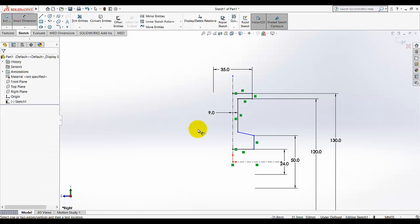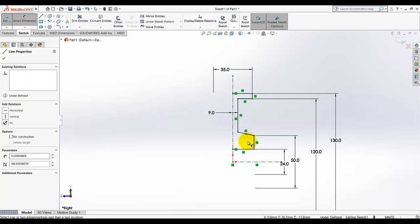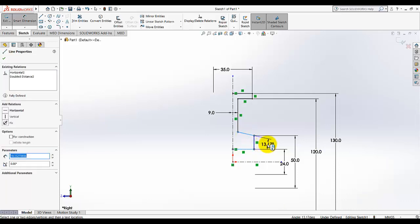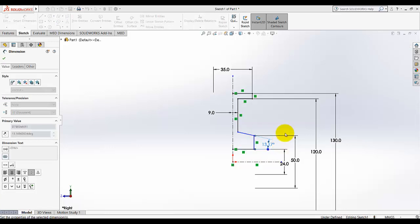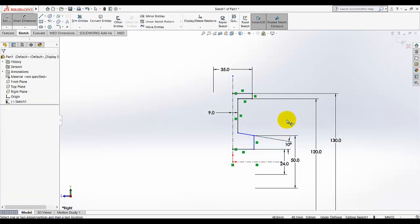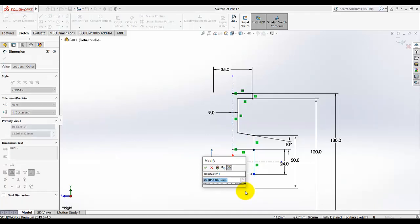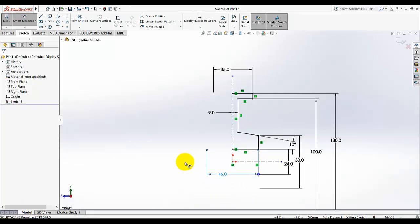We just have to make the sketch fully defined, so make sure you add all the dimensions. Add an angular dimension — select this line and this line; the angle between them is 10 degrees. Then from this point to this line, the dimension is 46 as a diameter dimension.